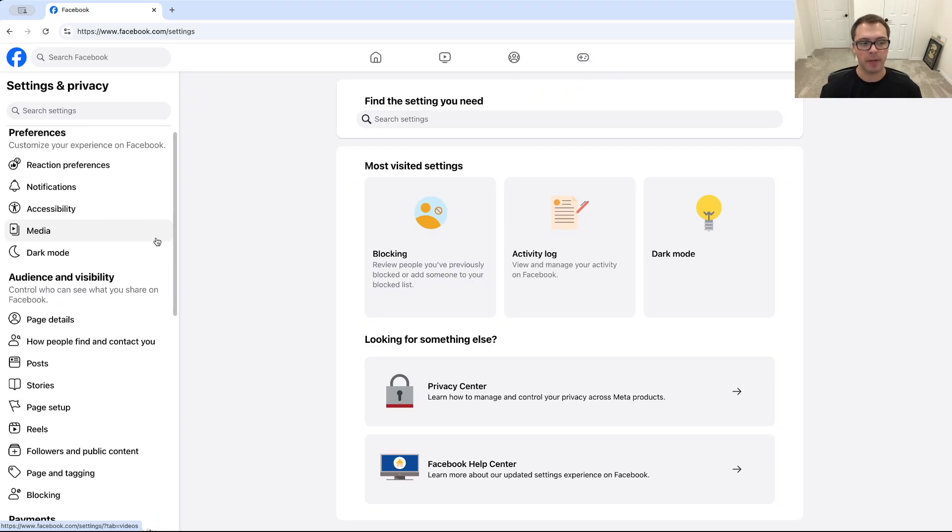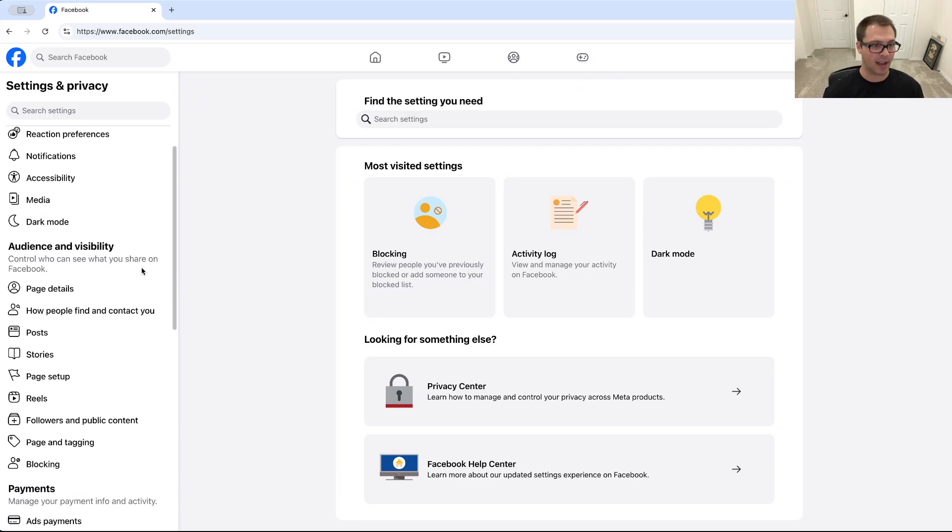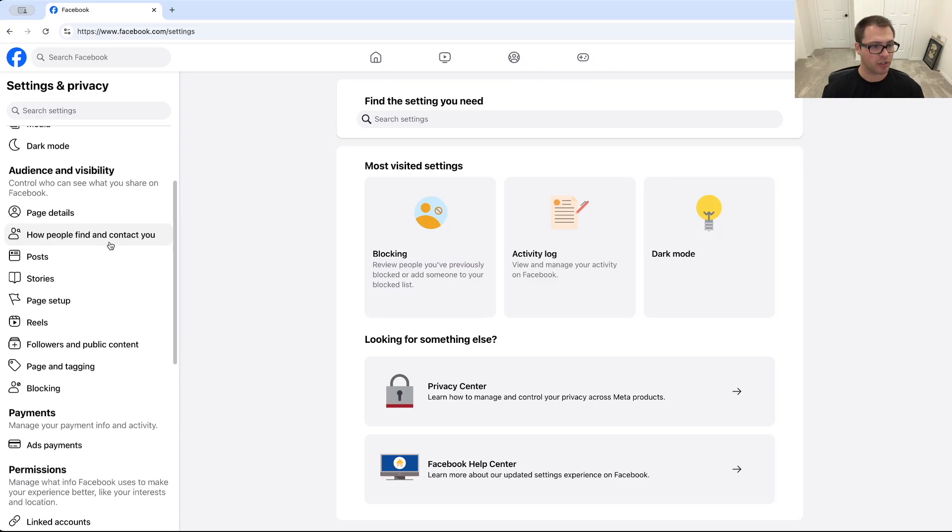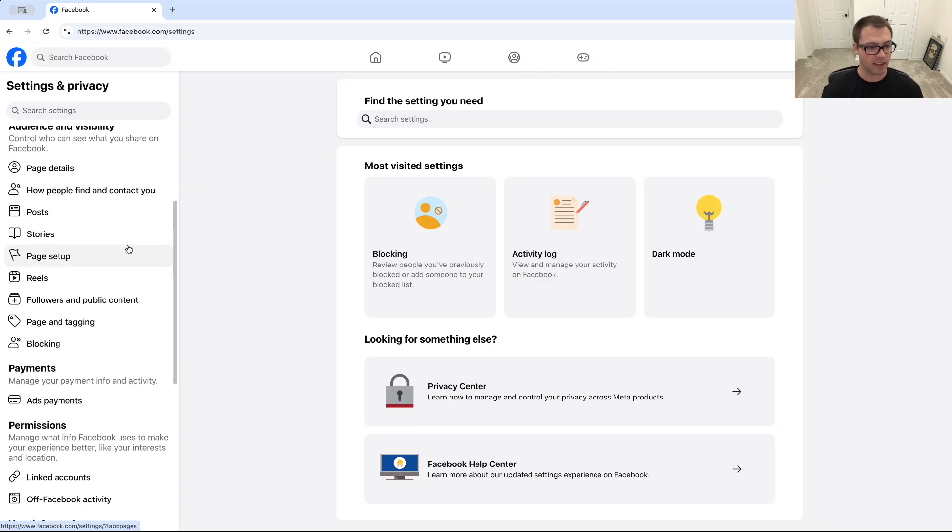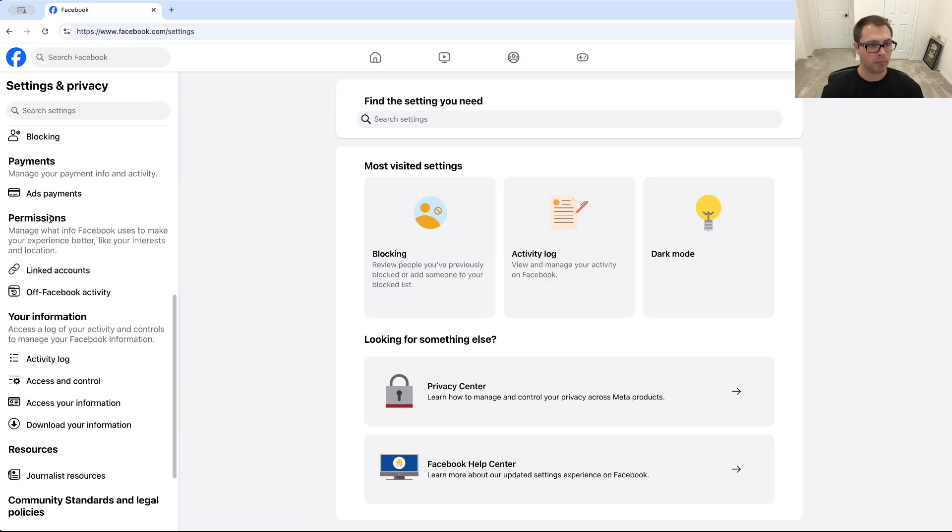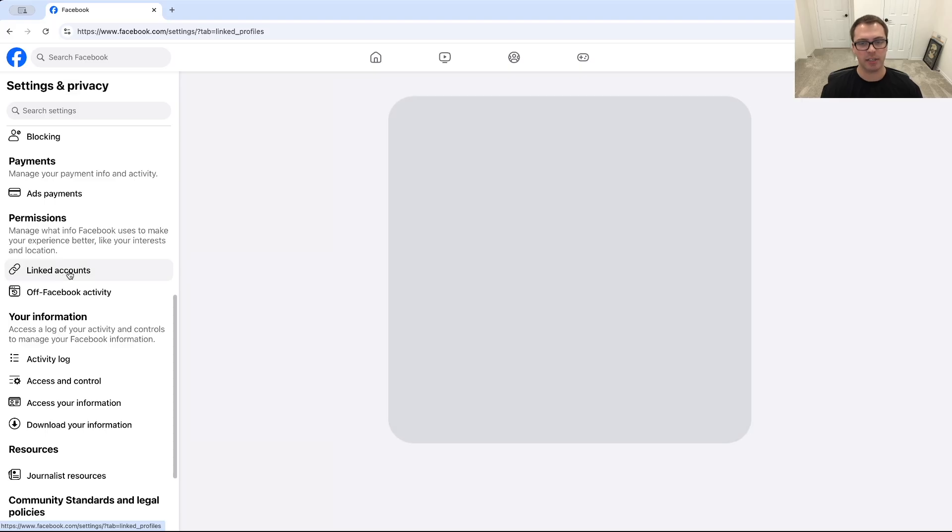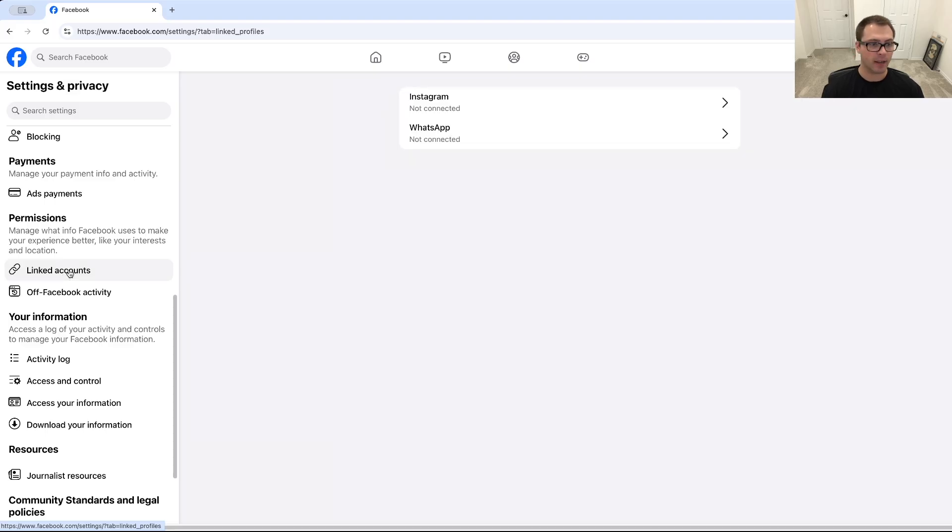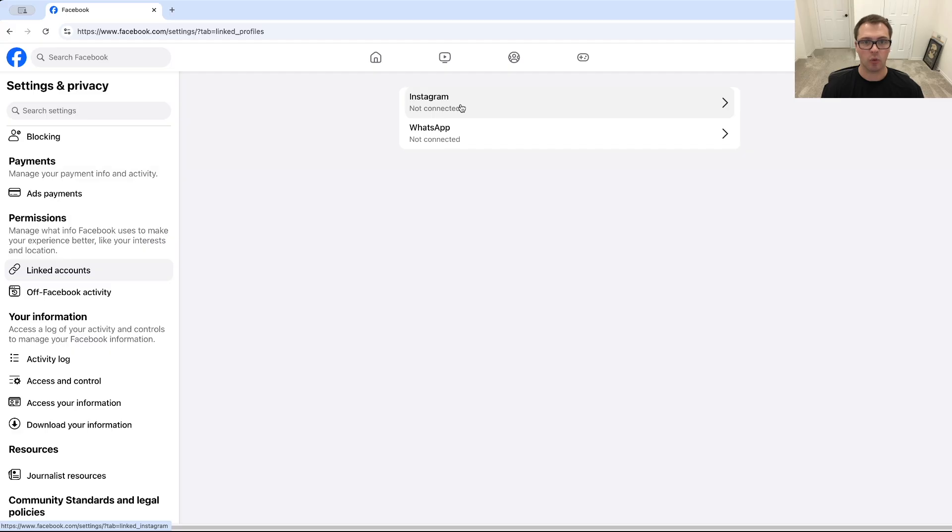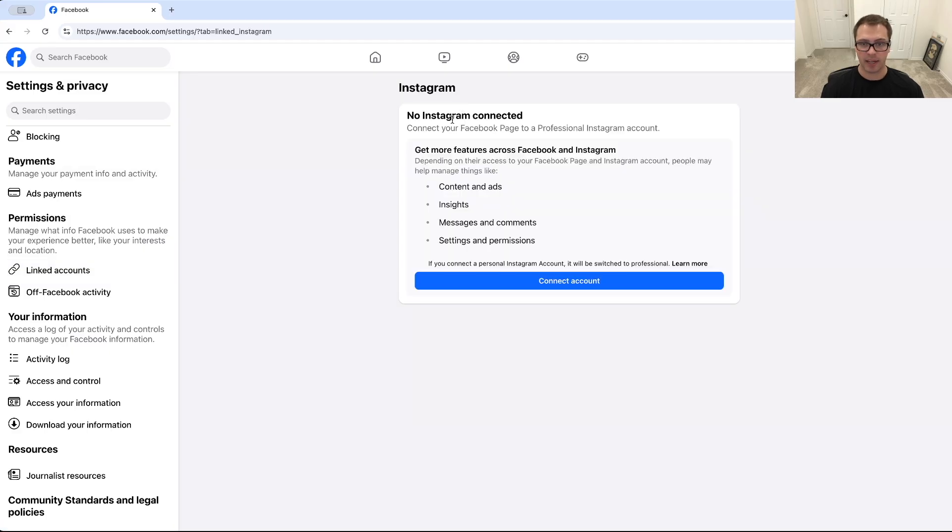And what we're trying to do here is link our Instagram and our Facebook accounts together, because there's no individual way to add an admin to Instagram. And then from there we're going to scroll down on this left hand side and go under permissions and then linked accounts here.